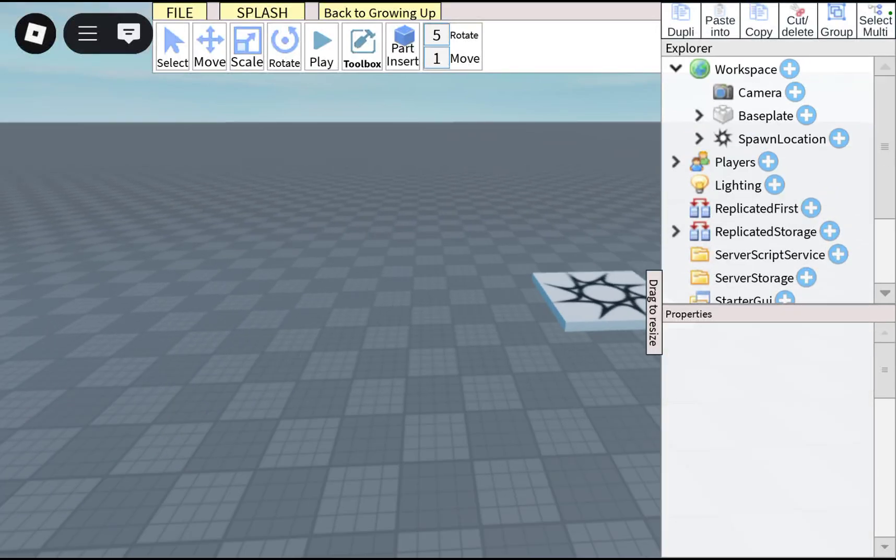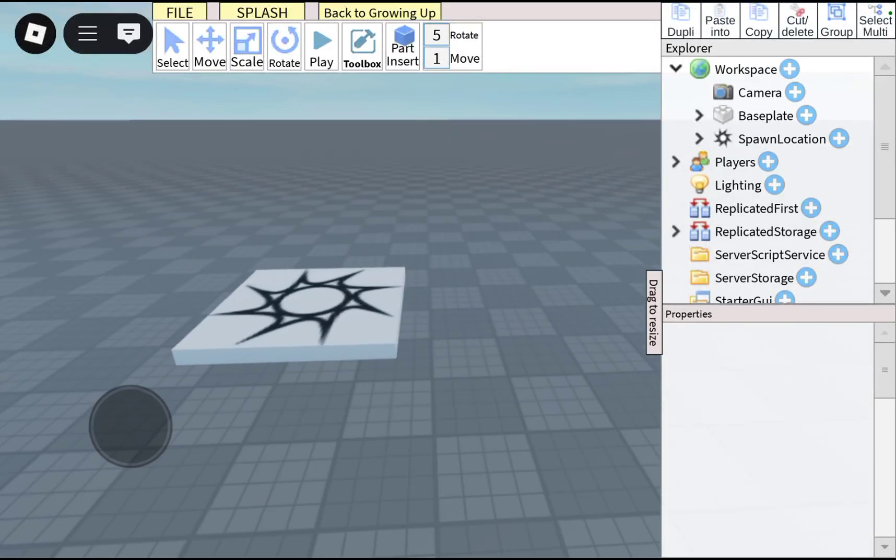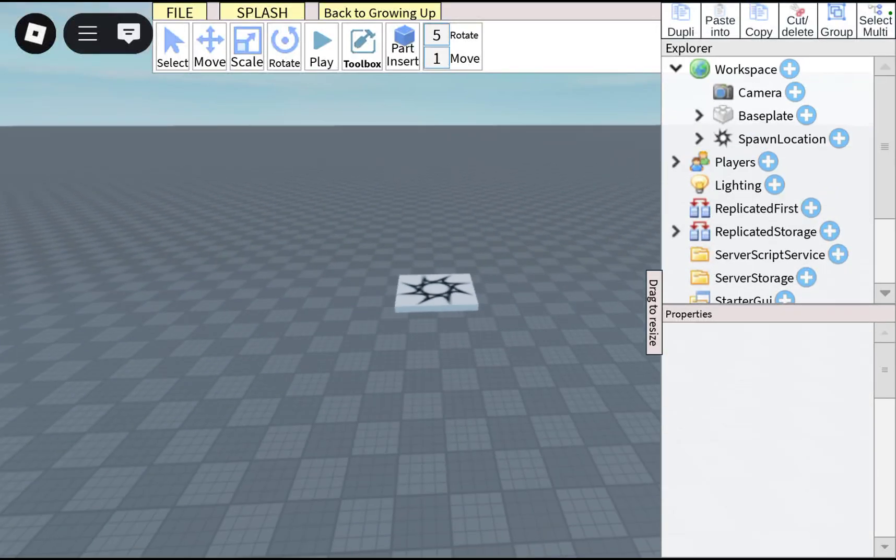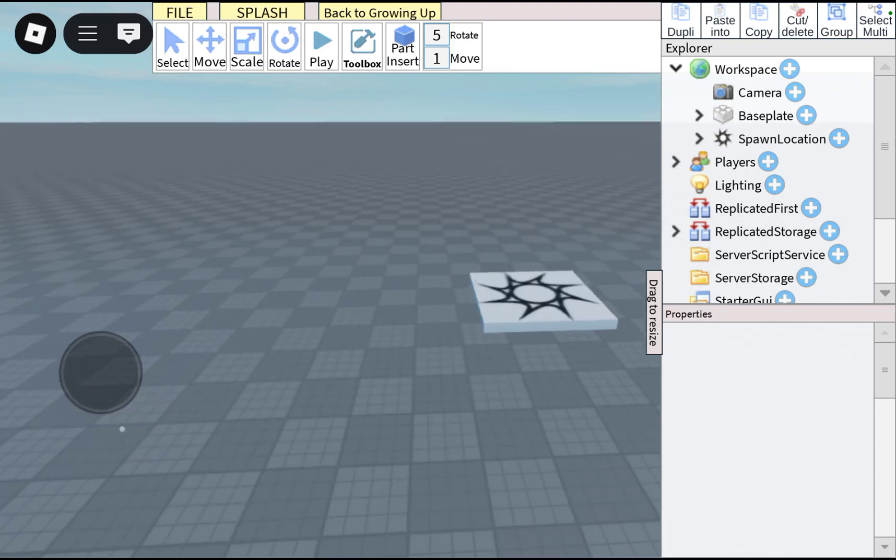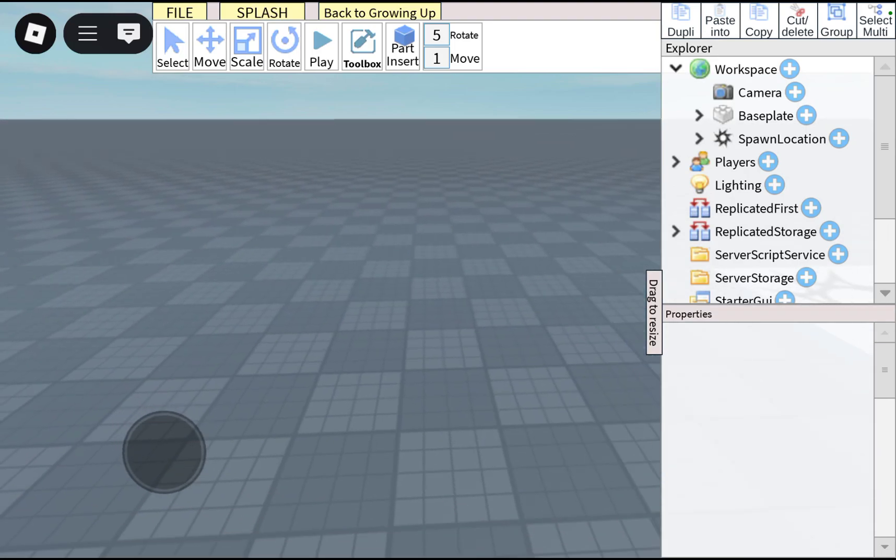Welcome back to another short, easy Roblox tutorial on how to add a cutscene dialogue.